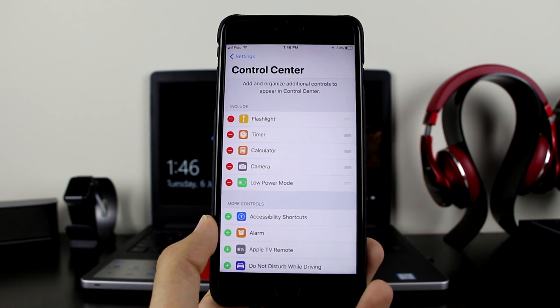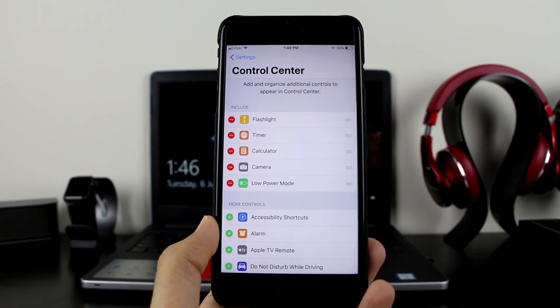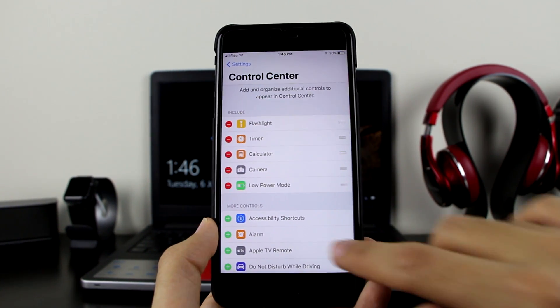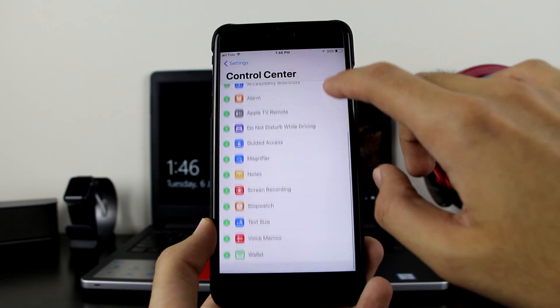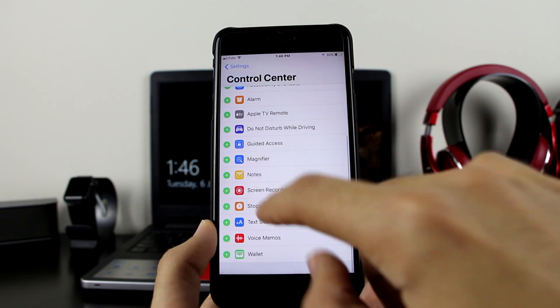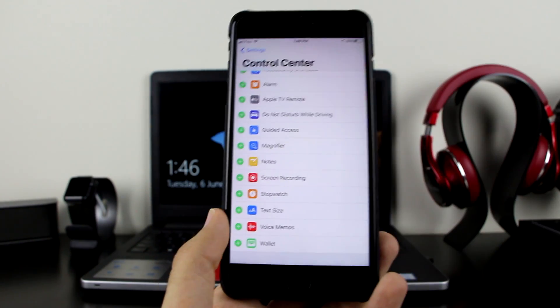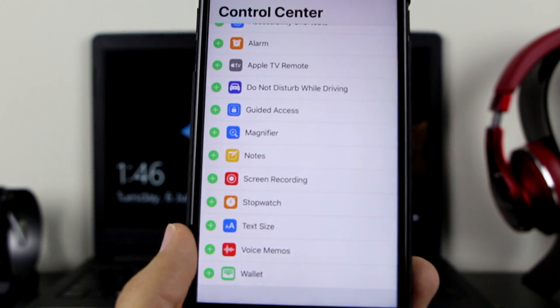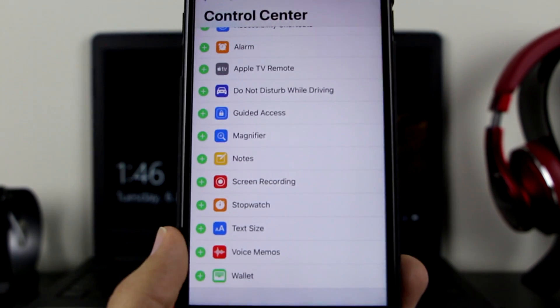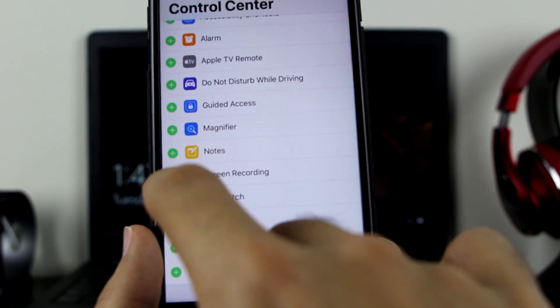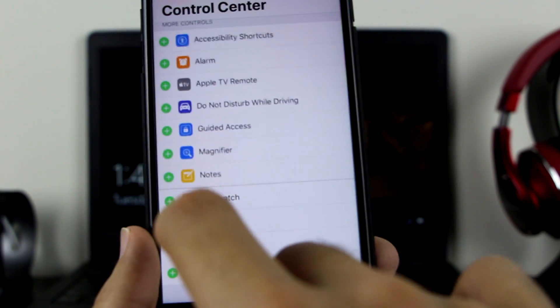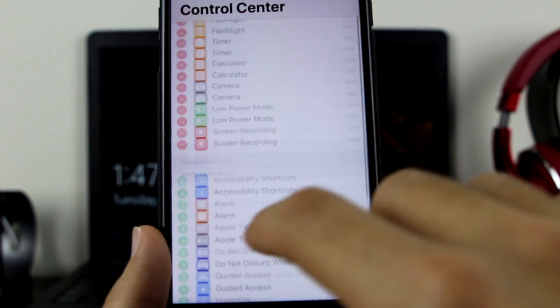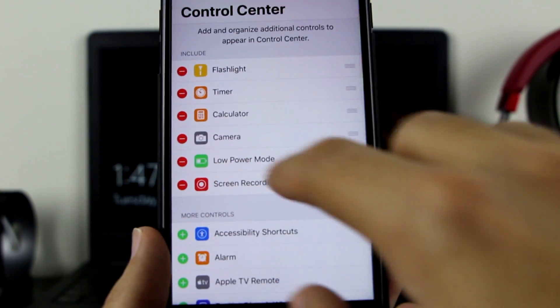Control Center is right here. When you scroll down, as you can see, Screen Recording is there for you to add. Click on this green plus button and it is going to go ahead and add it to your Control Center.